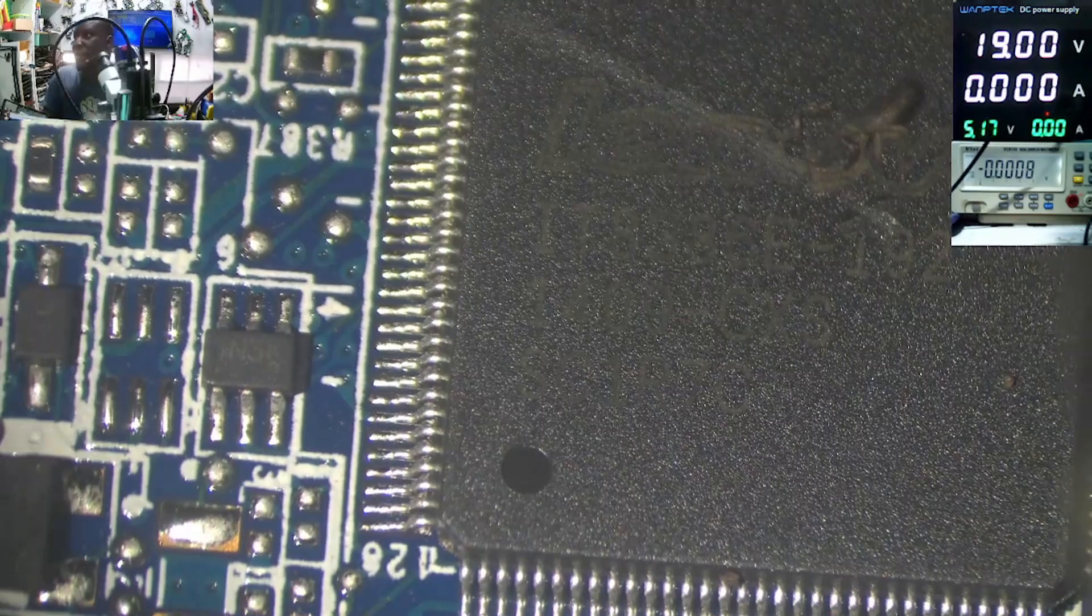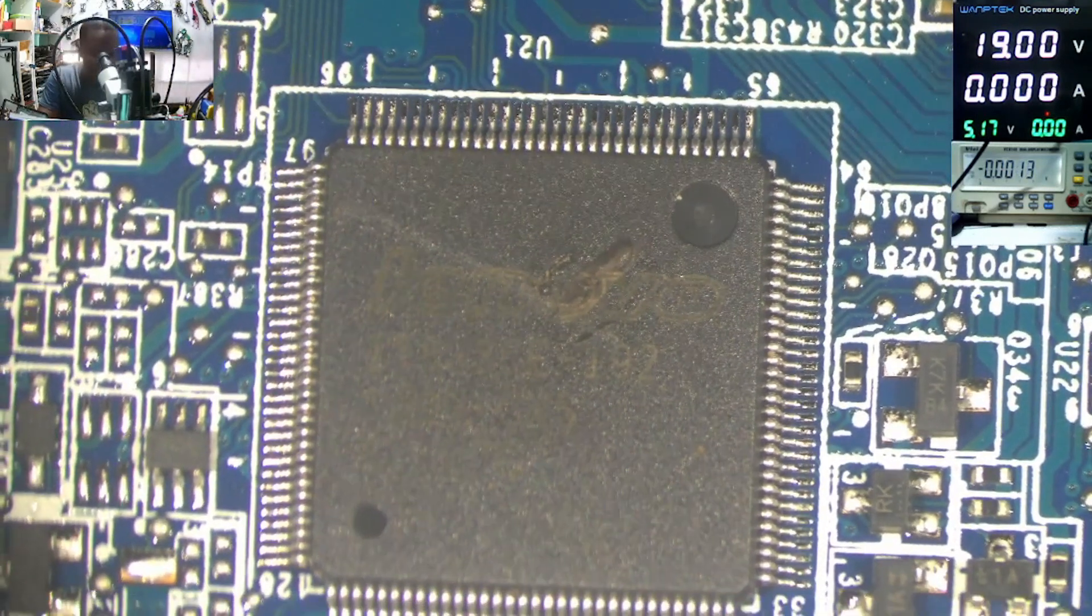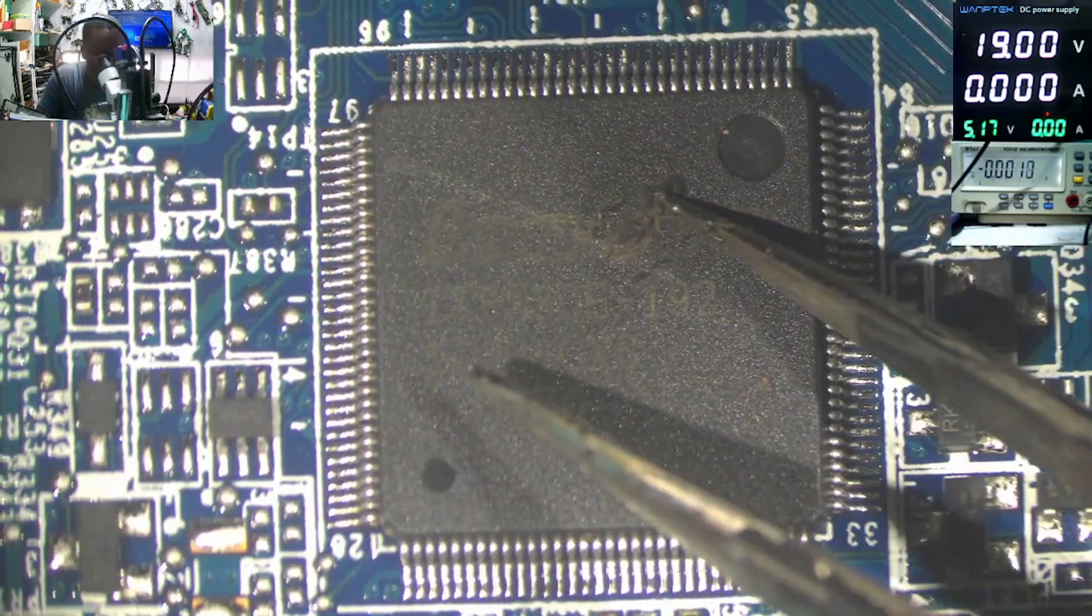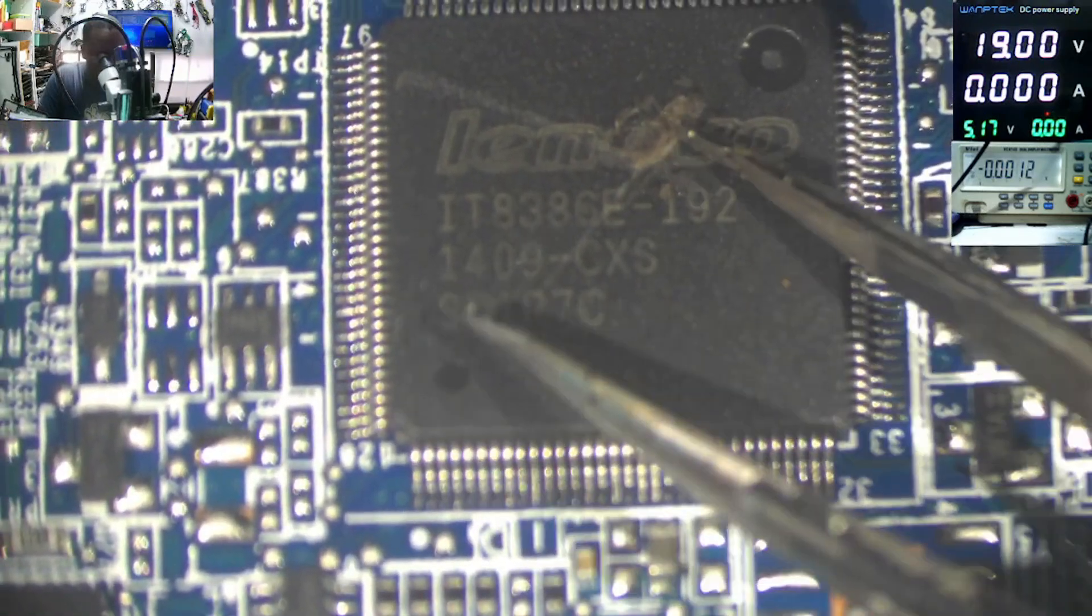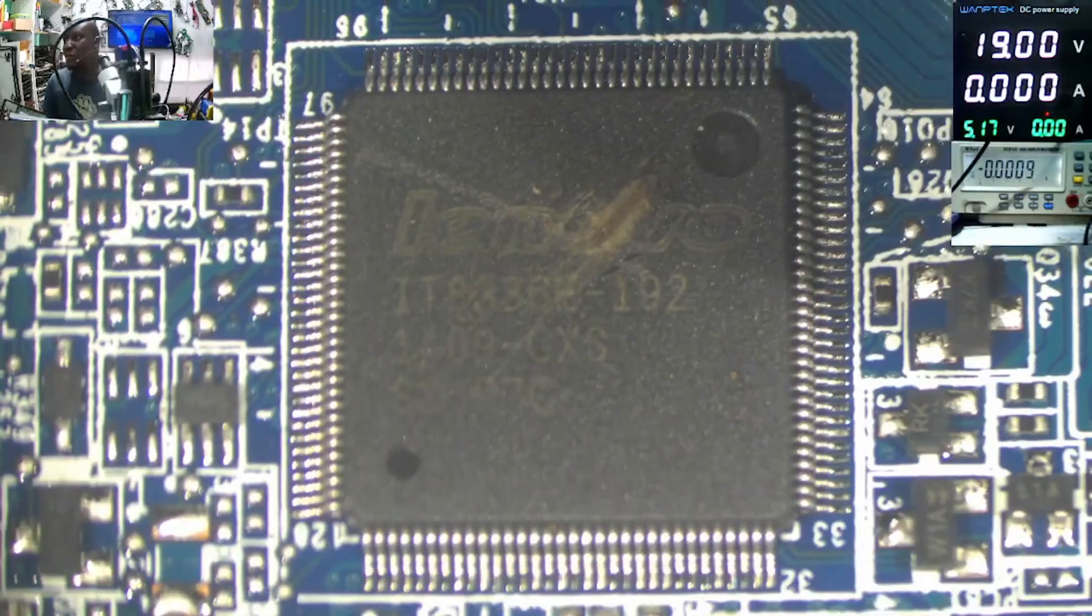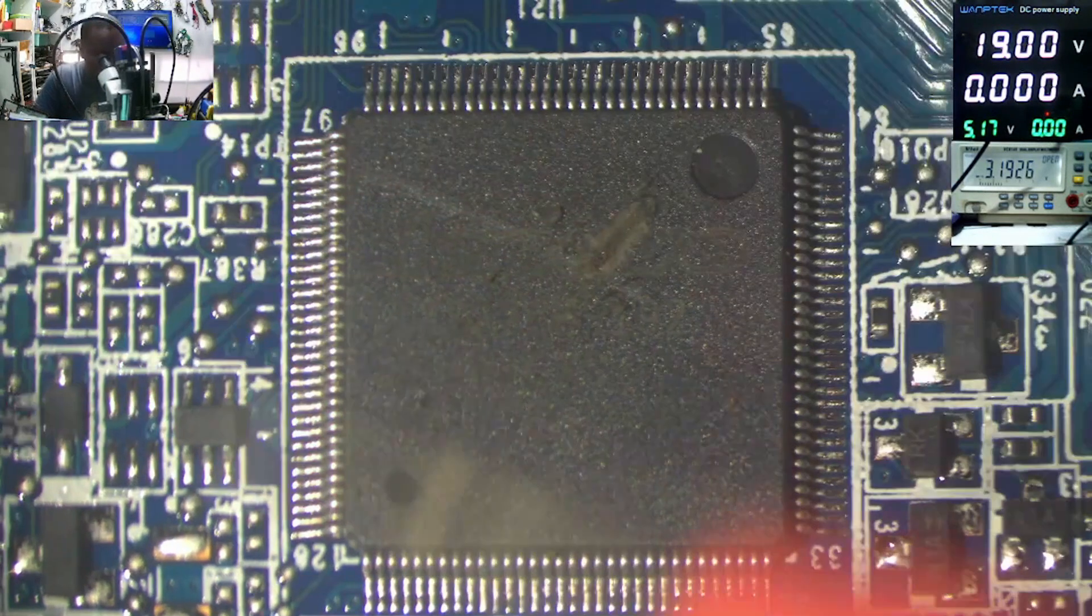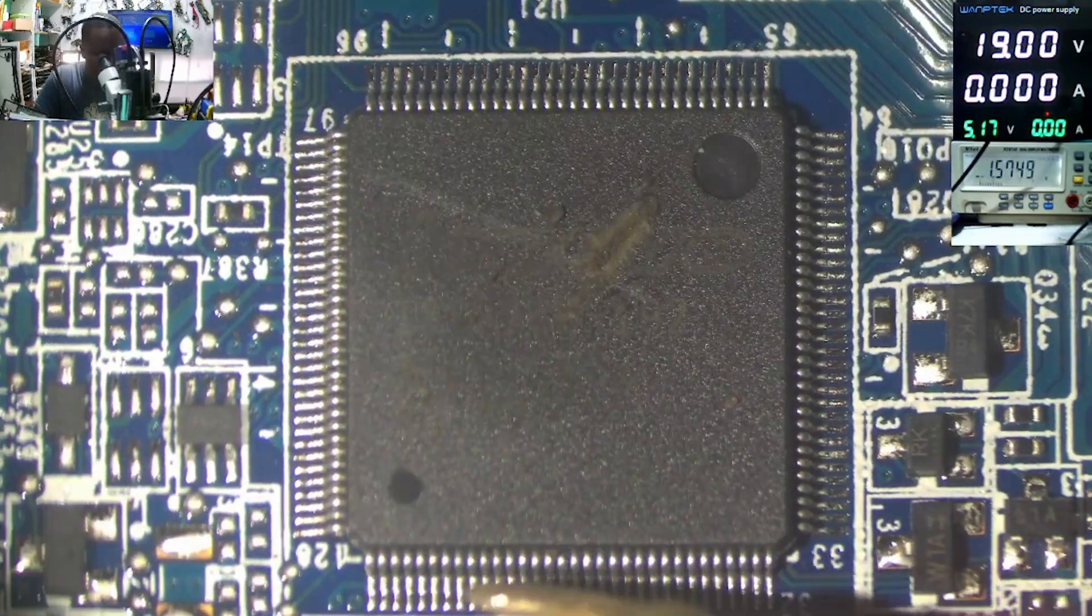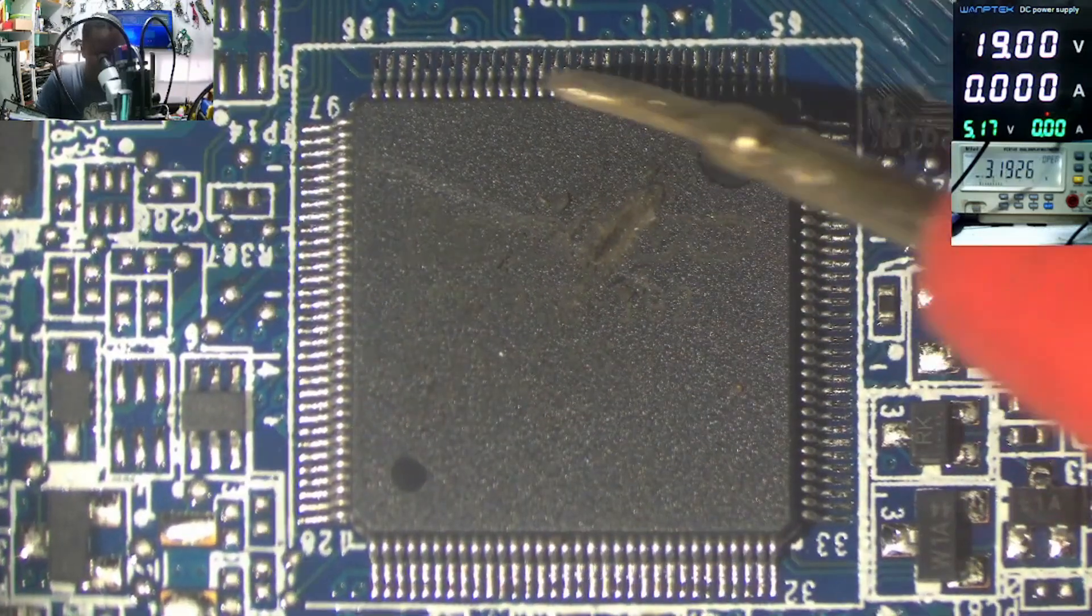We have the Lenovo startup chip, which I believe is blown up. Yeah, the EC chip is blown up, 8386E. So I don't think we can do anything here, I don't think we can do anything, because this chip is gone.